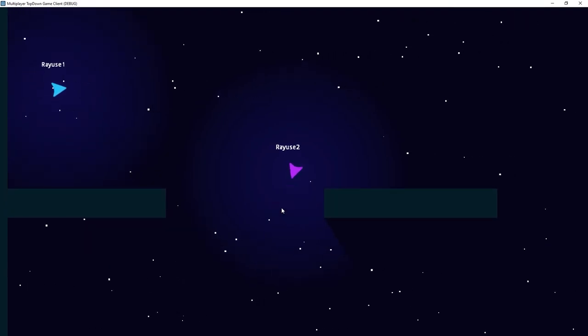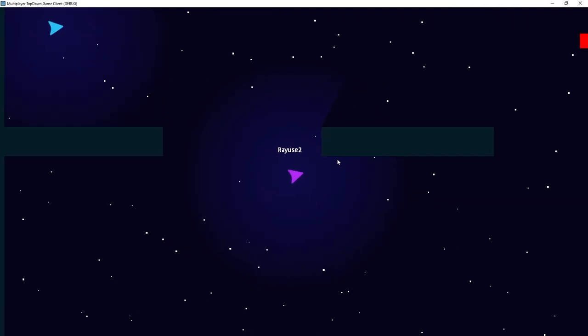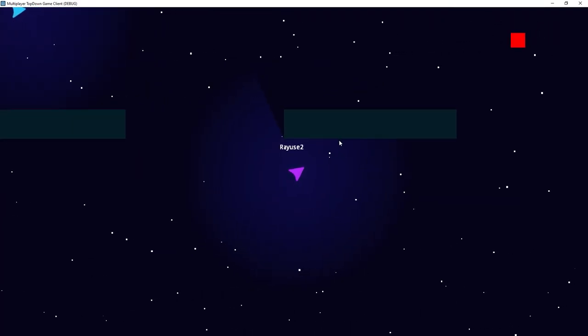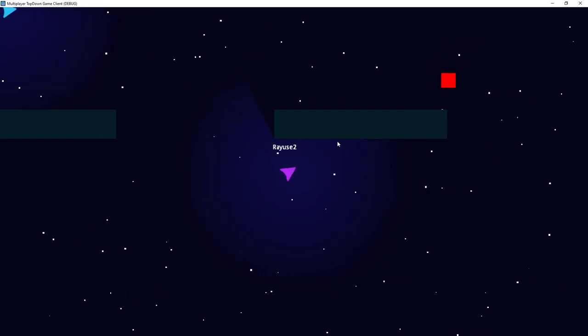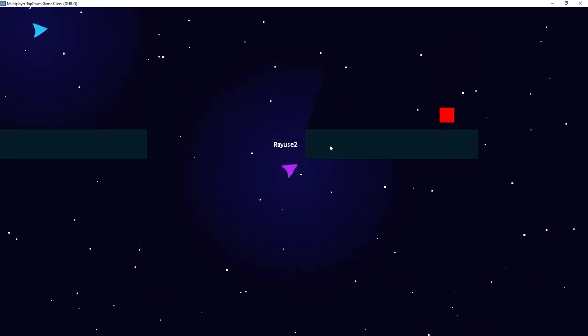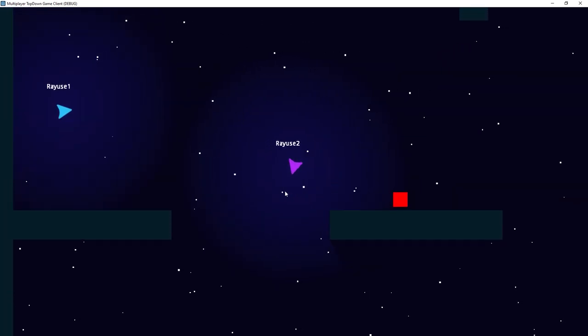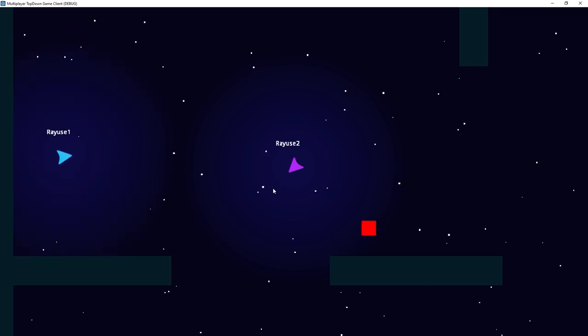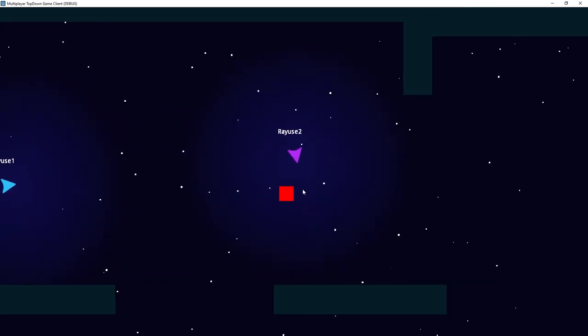Last time we left off by adding some music and sound effects to our game. Now I'm going to be showing you how to add some simple post-processing to the game, such as adding a simple background and some lights for our player. Without further ado, let's jump right in.